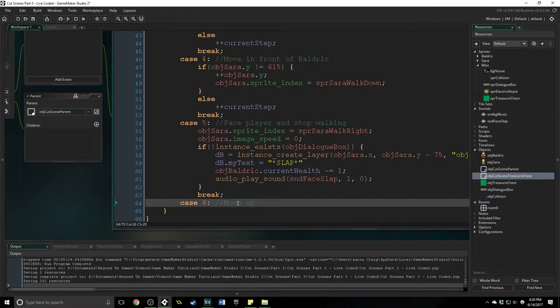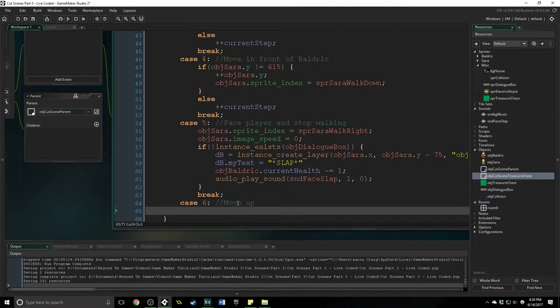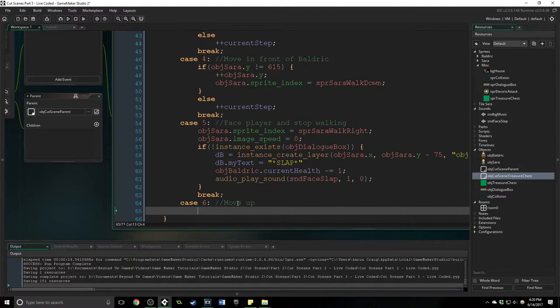So now we want to move Sarah up because if you remember from the original cutscene she moves up, goes back and casts an electric spell at him and that's where the quick time event is. So maybe we'll get to that here.